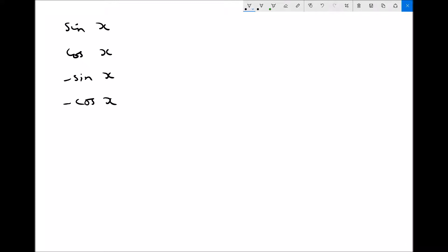Now if you recall, when we looked at differentiation, we looked at these functions and we said that sin x differentiates to cos x, cos x differentiates to minus sin x, minus sin x differentiates to minus cos x, and minus cos x differentiates to sin x, because this is just a loop.